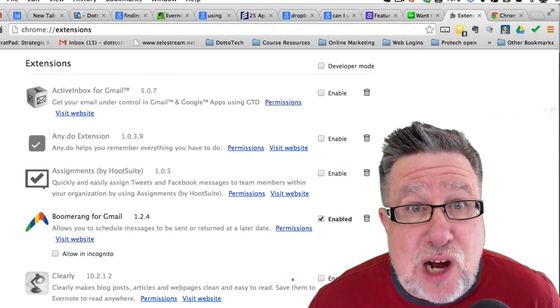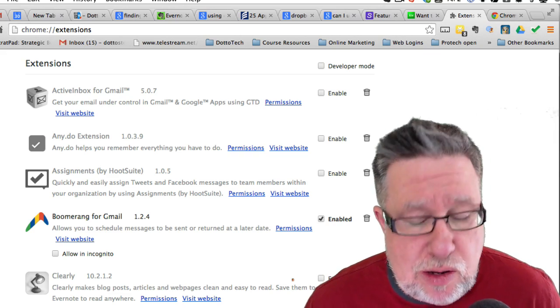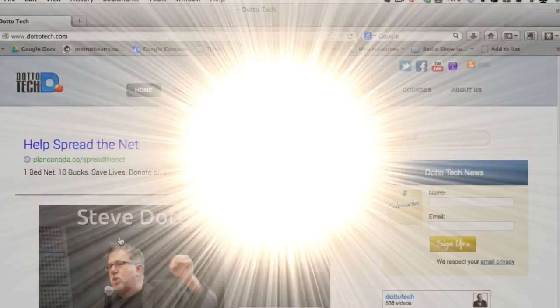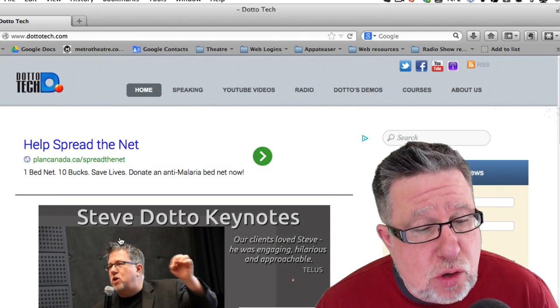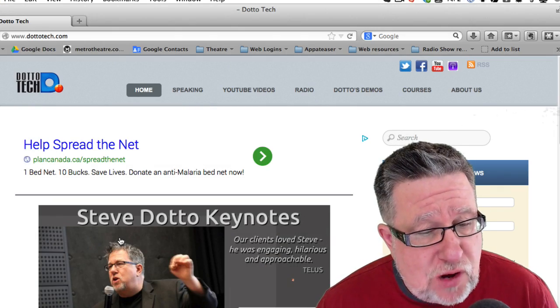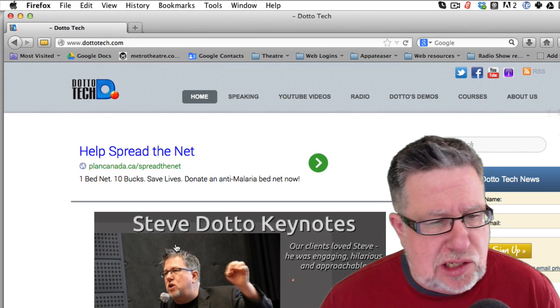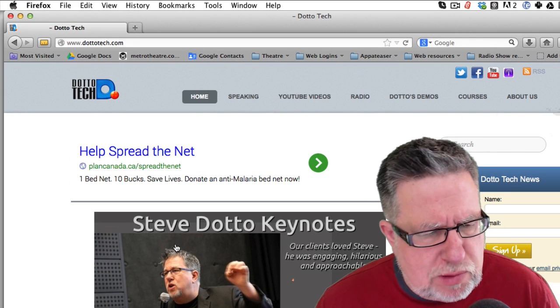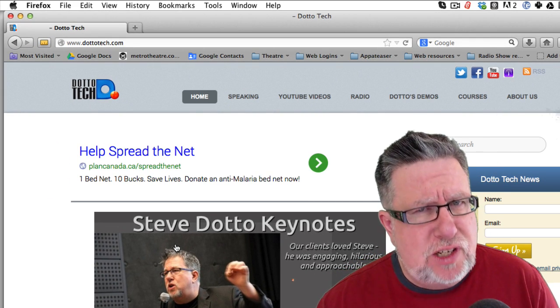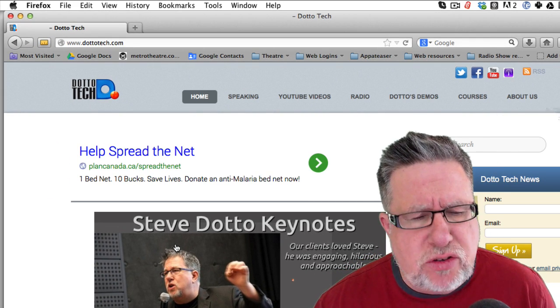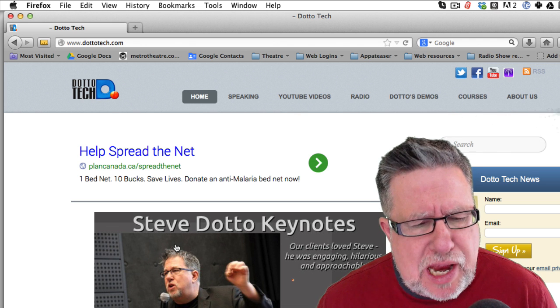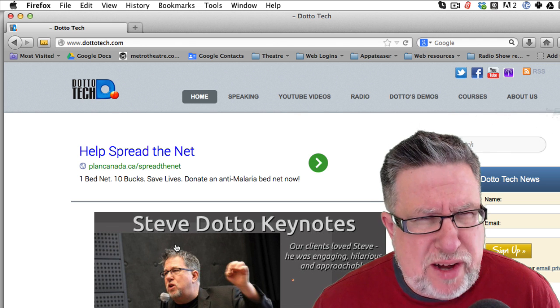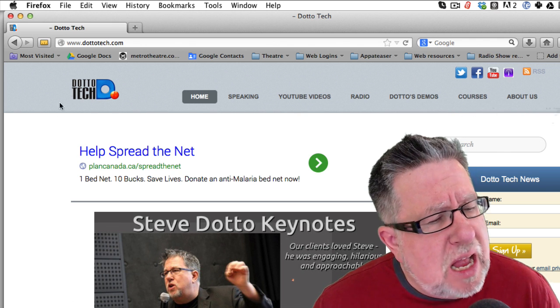Let's pop over to Firefox and have a look at how we do it there. Now I tend to use Firefox a little less or a lot less actually than I use Chrome. I pretty much stay with Chrome but I use Firefox for testing and I use it for some of the other account things that I work on. So I don't have quite as many extensions installed in Firefox.